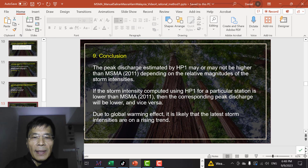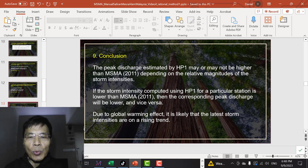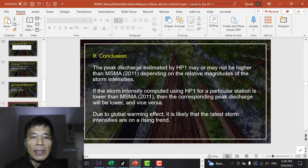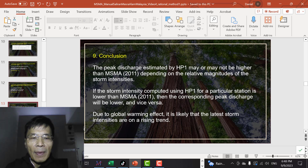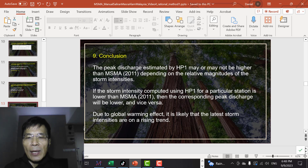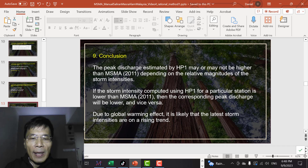As a conclusion, the peak discharge estimated by HP1 may or may not be higher than MSMA2, depending on the relative magnitude of the storm intensity. If the storm intensity using HP1 is lower than MSMA2, then the corresponding peak discharge will also be lower, and vice versa.